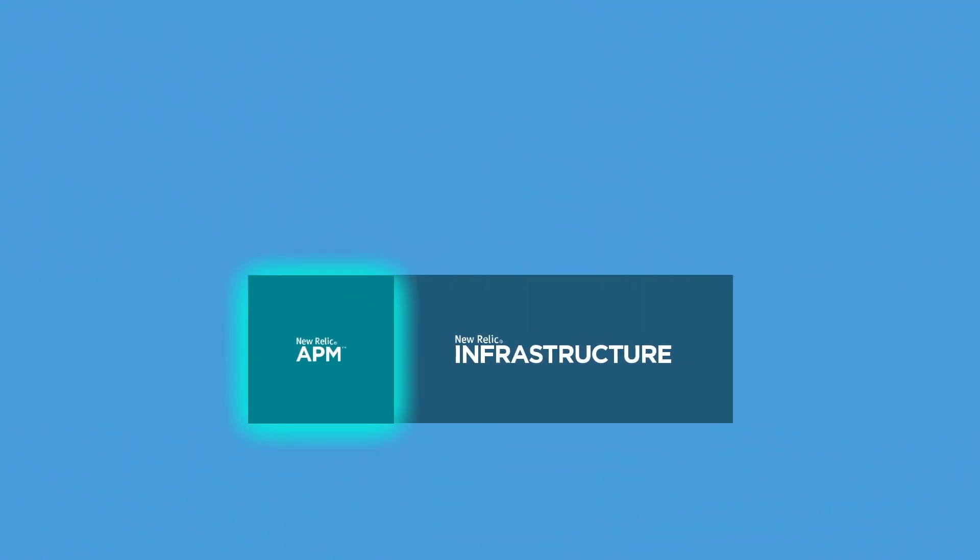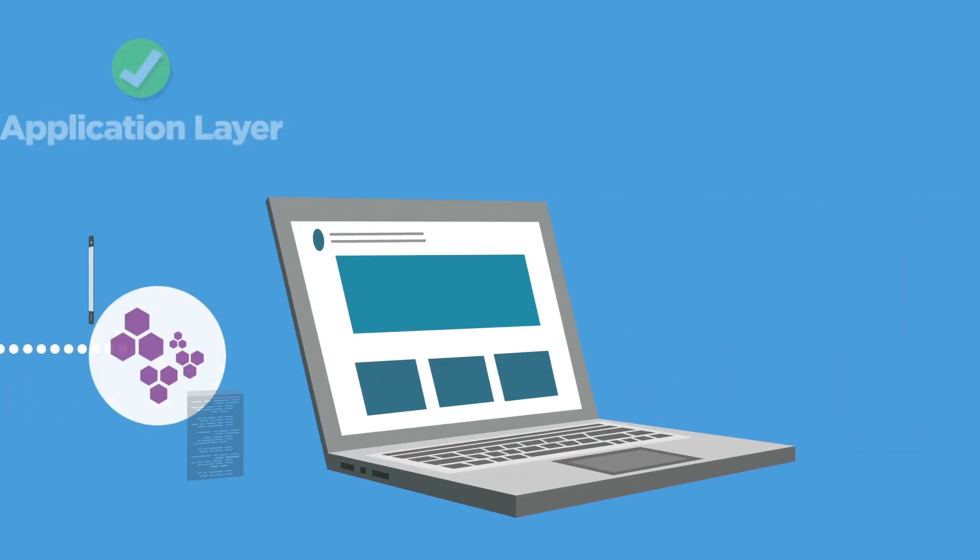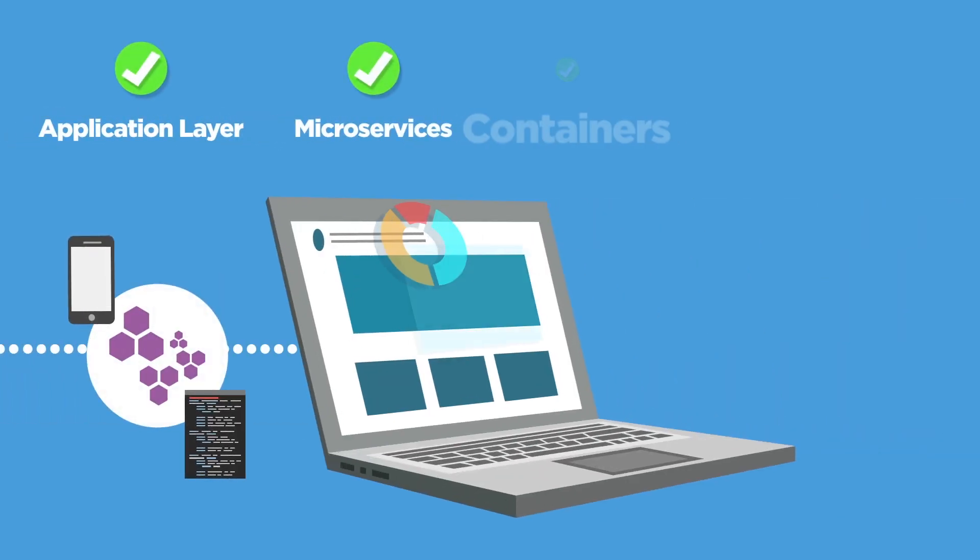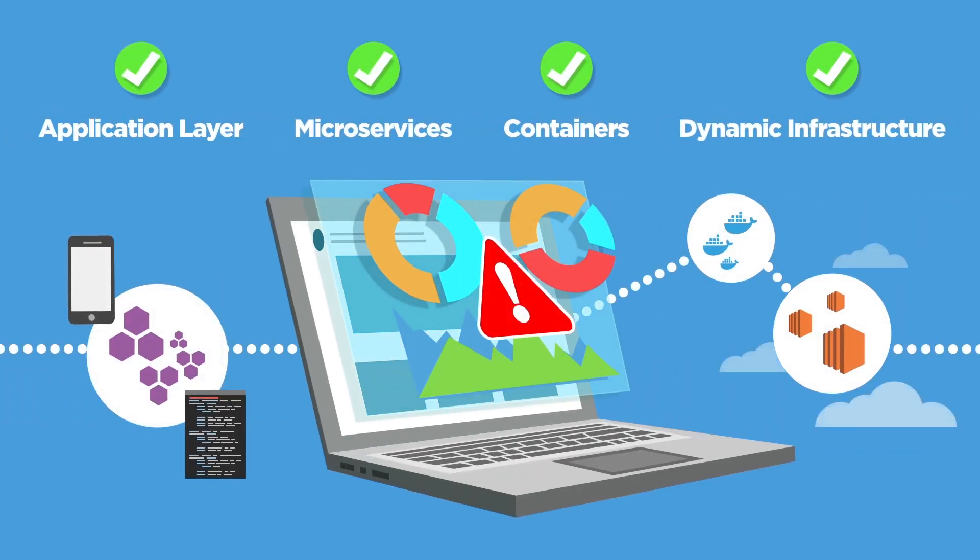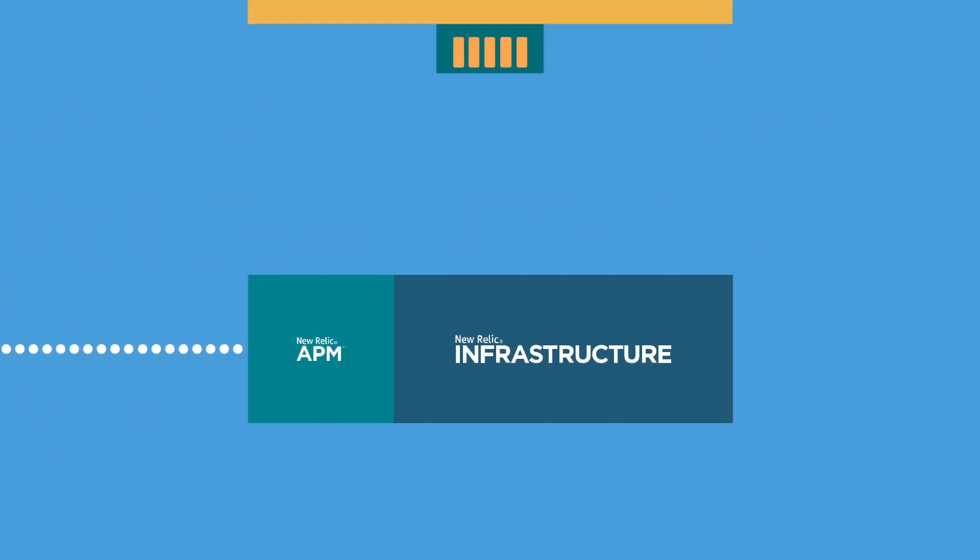When paired with New Relic APM, you can connect the dots from the application layer through your containers to your dynamic infrastructure which means you can isolate errors faster wherever they occur.